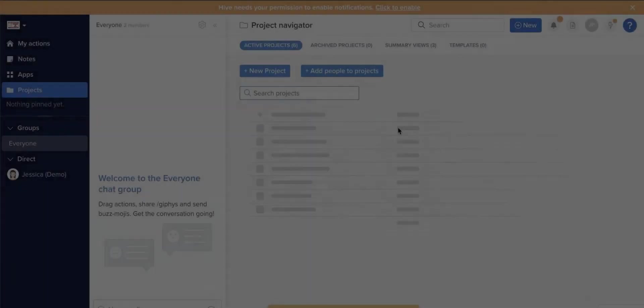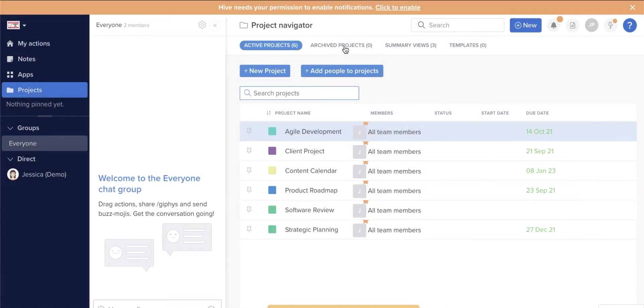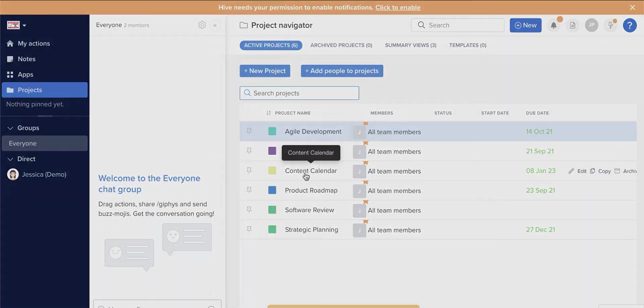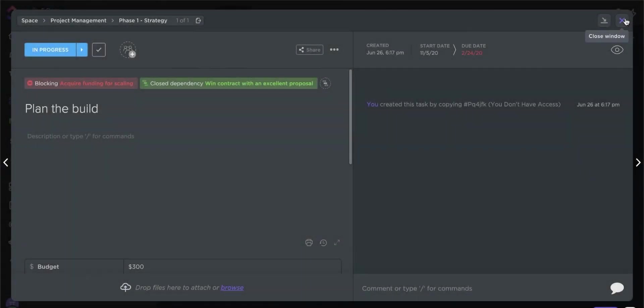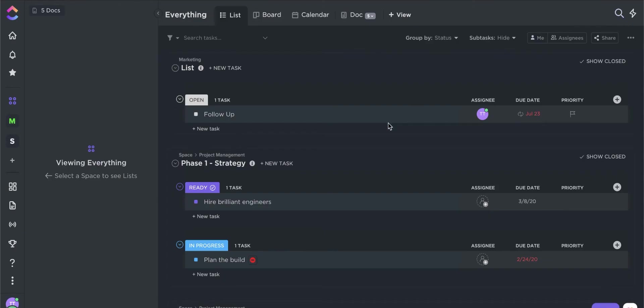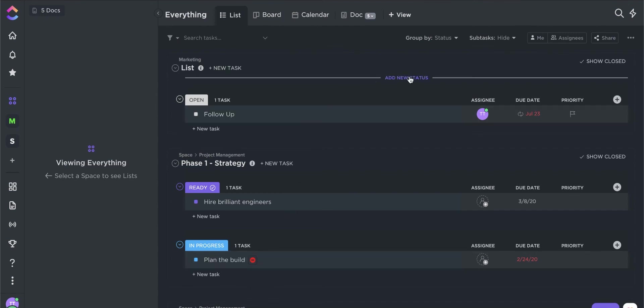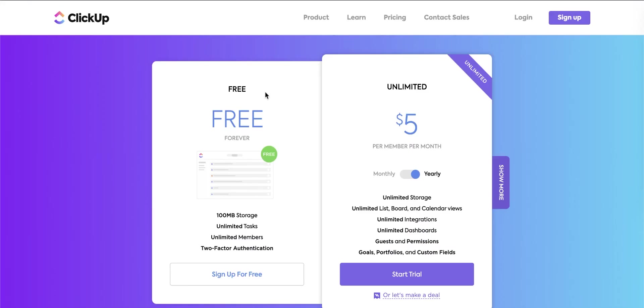To summarize, Hive is a project management tool that companies can use to manage multiple projects at the same time effectively. On the other hand, ClickUp is suitable for freelancers or startups who need project management software that won't put a dent in their budget.